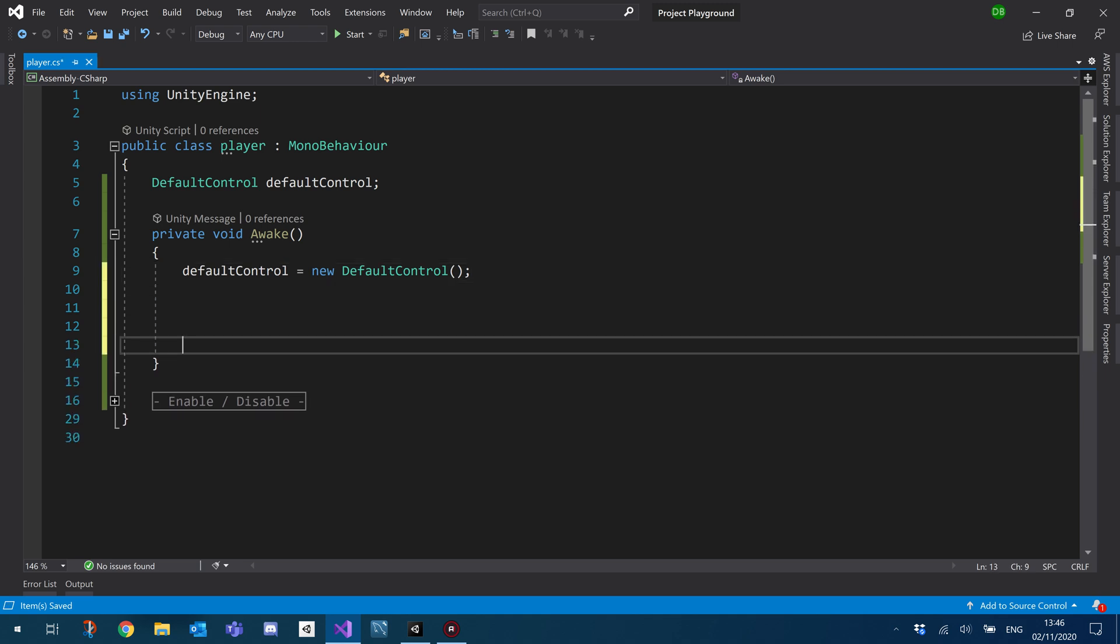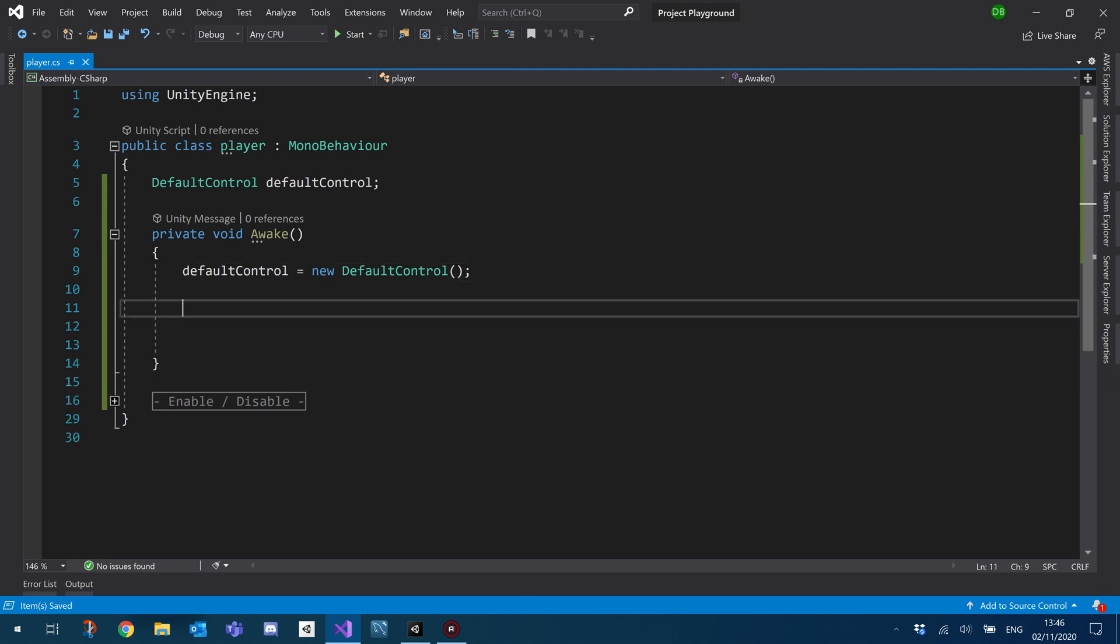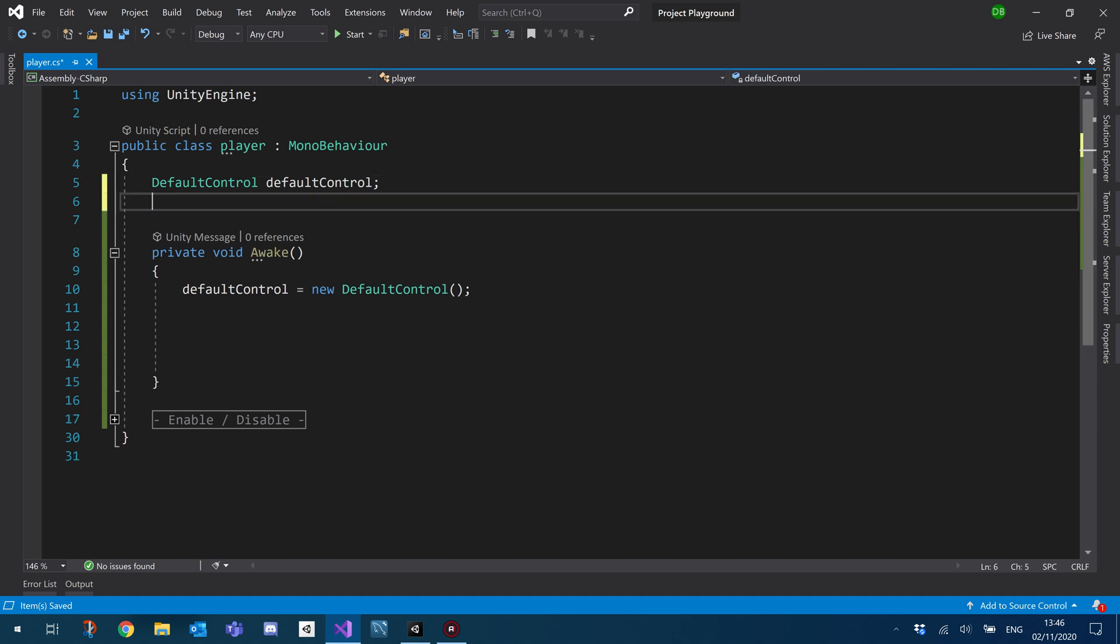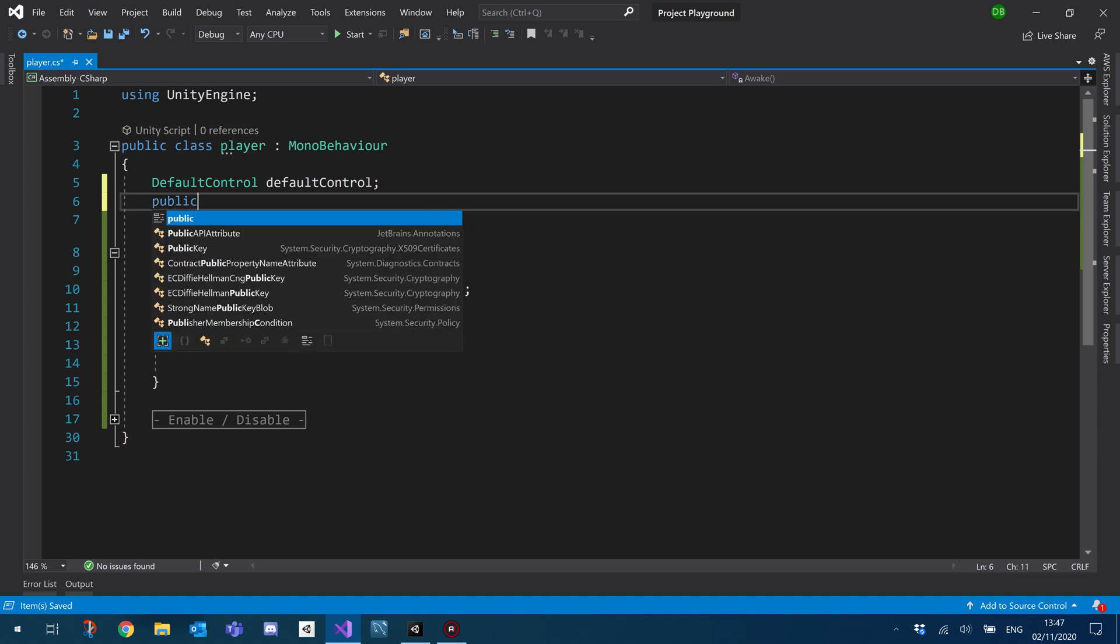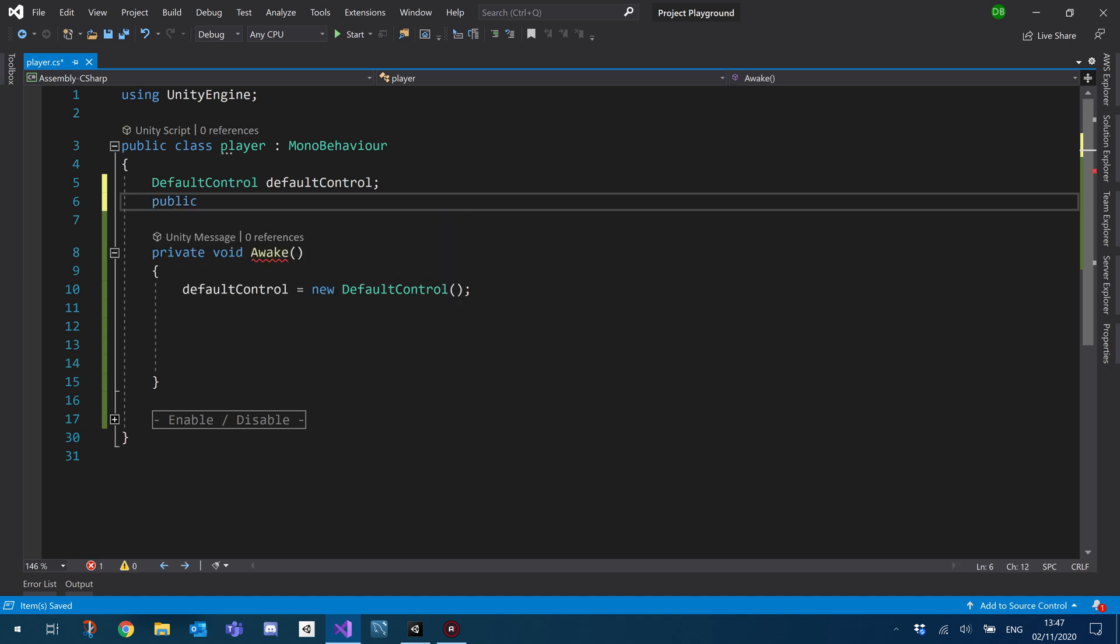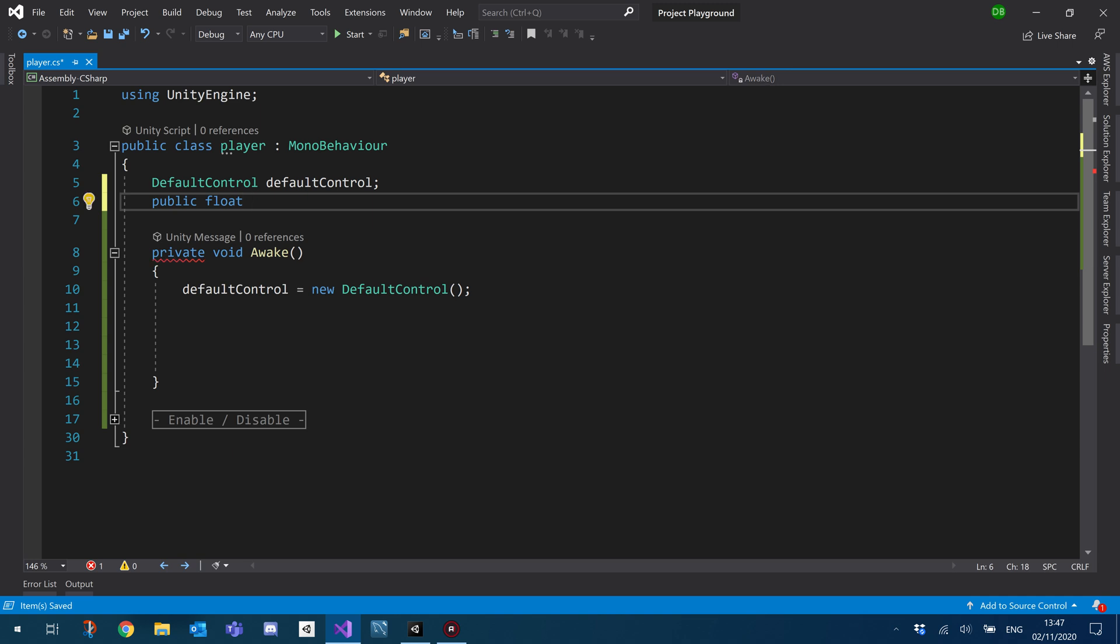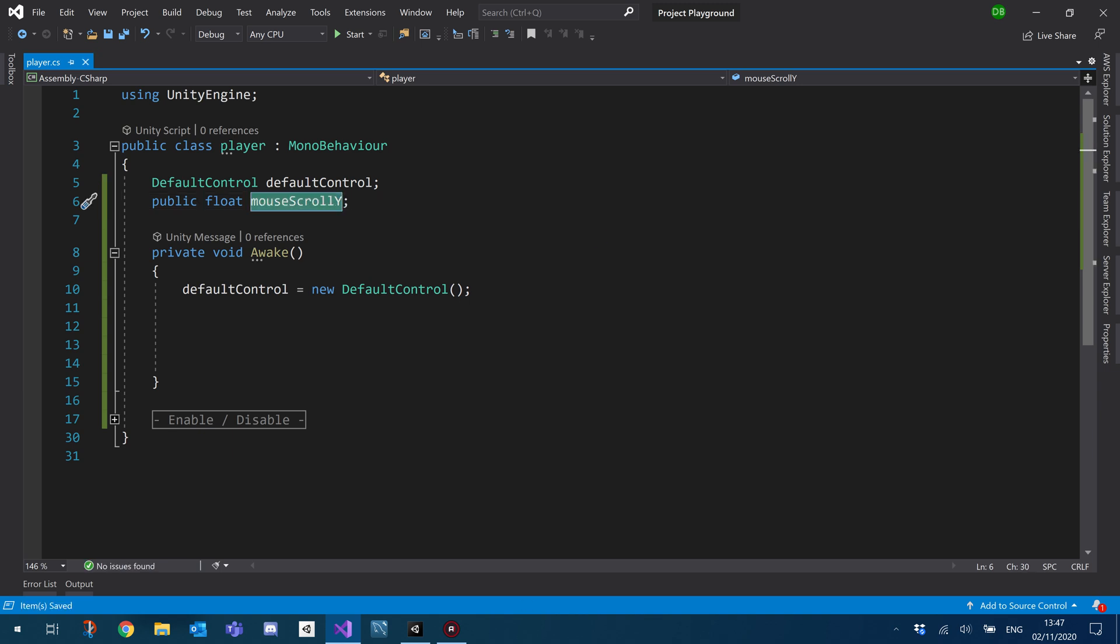So what we then need to do is obviously make use of the function that's called. So what we're going to do is we're going to create a float to basically house our axis value. So I'm just going to make it public so that we can view it. So I'm going to create a public float, let's call this mouse scroll Y. And we're basically just going to use this variable to house our axis value.